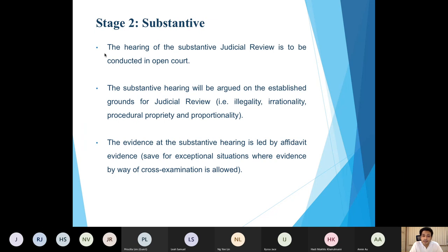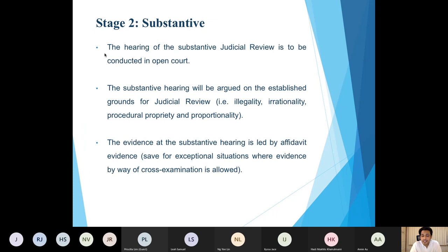The substantive hearing will be largely based on the established grounds of challenge in a judicial review, sometimes referred to as the Diplockian heads of challenge, named after Lord Diplock, who many regard as having established these grounds. They are: illegality, irrationality, procedural impropriety, and proportionality. These principles will animate most of the arguments at the substantive stage.